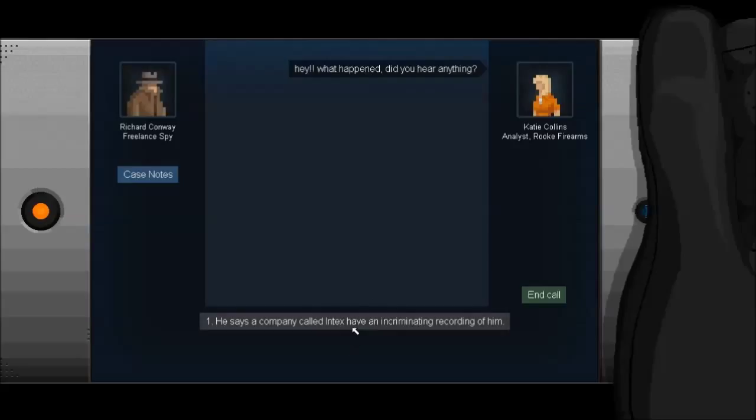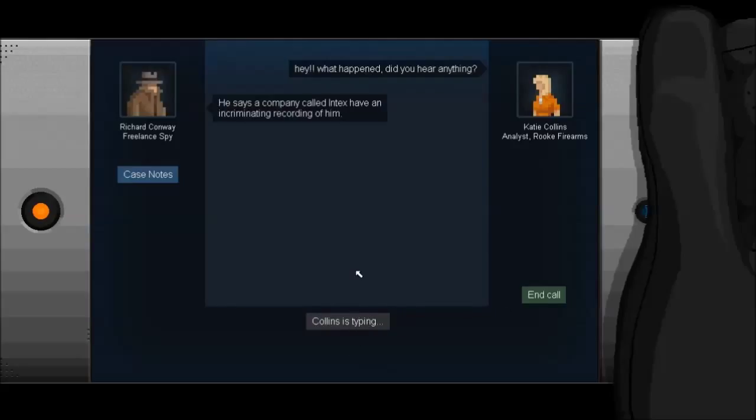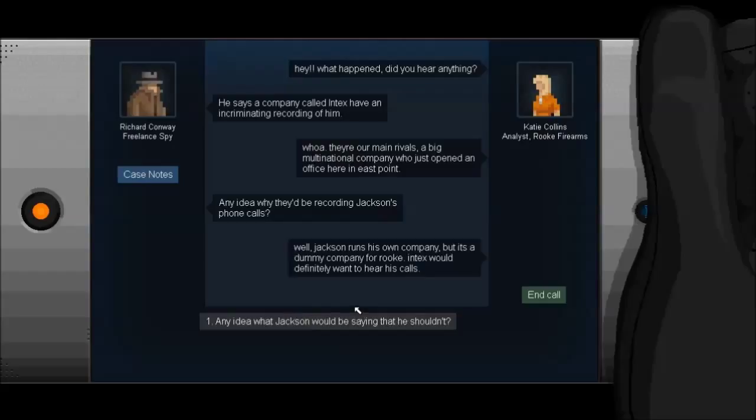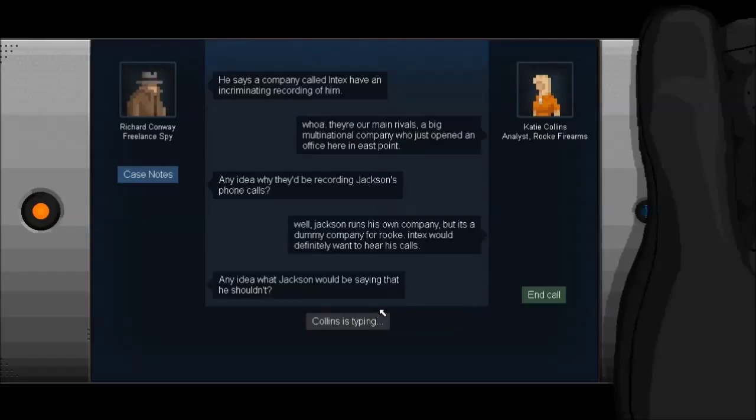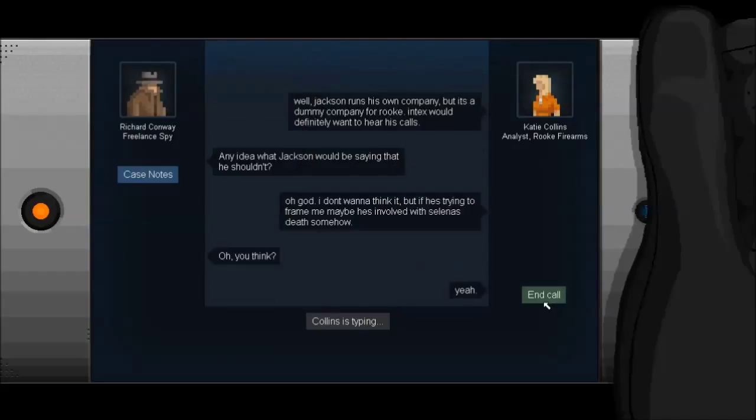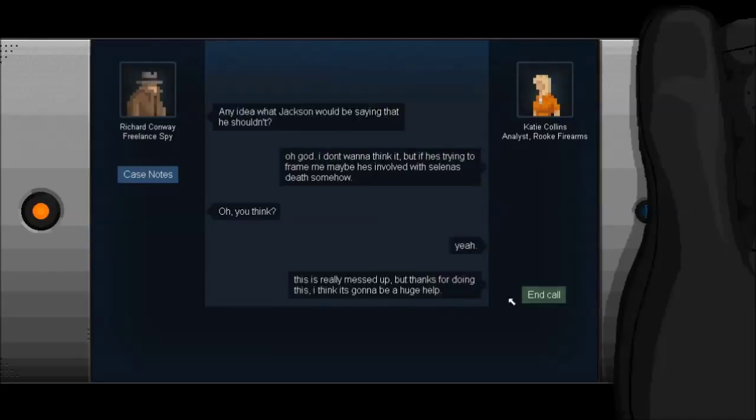Hey, what happened? Did you hear anything? He says a company called Intex have an incriminating record of him. Whoa. They're our main rivals. A big multinational company who's just opened office here in East Point. Any idea why they'd be recording Jackson's phone calls? Well, Jackson runs his own company, but it's a dummy company for Rook. Intex would definitely want to hear his calls. Any idea what Jackson would be saying that he shouldn't? Oh god, I don't want to thank it, but if he's trying to frame me, maybe he's involved with Selina's death somehow. You think? Yeah. This is really messed up, but thanks for doing this.